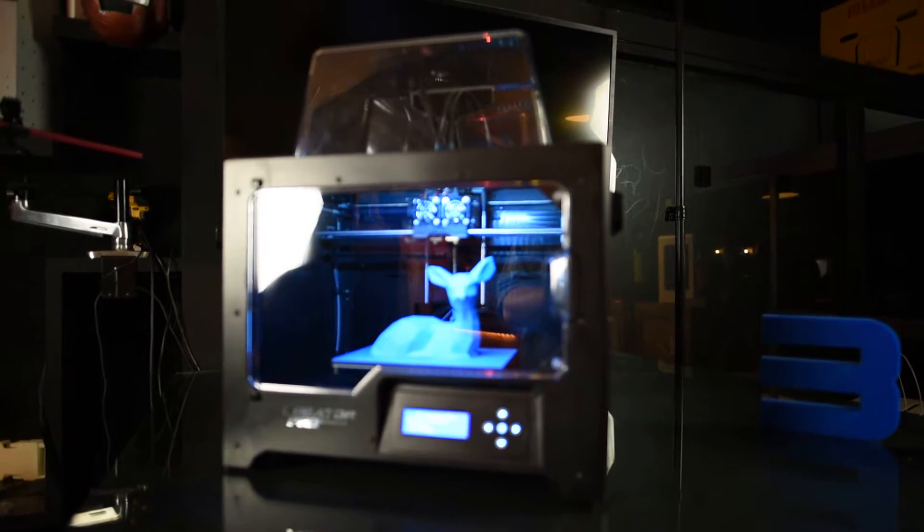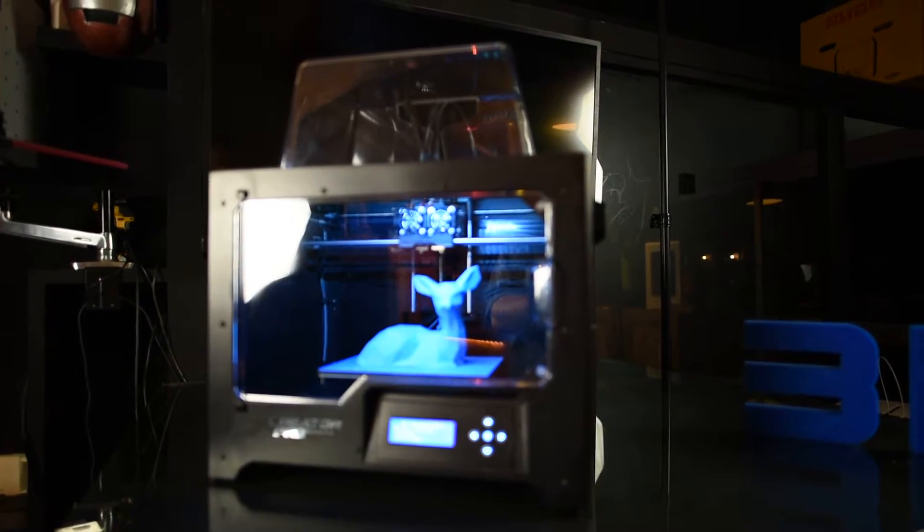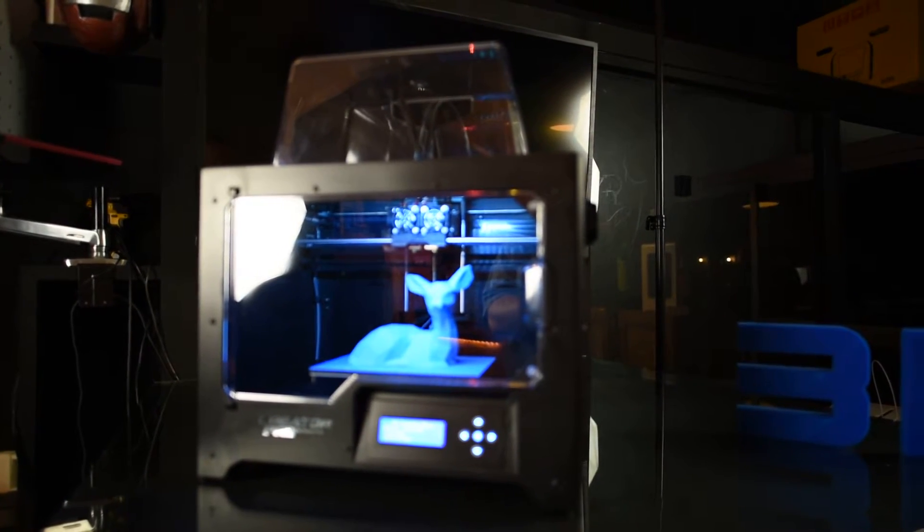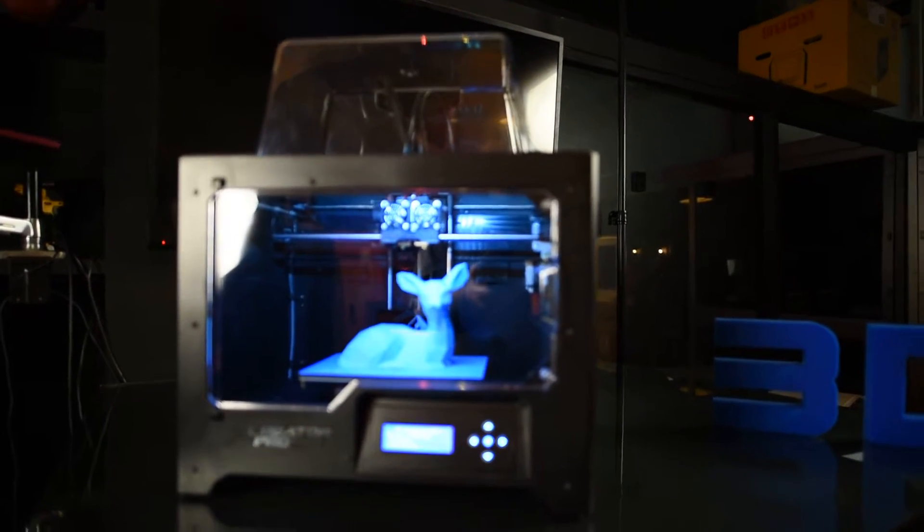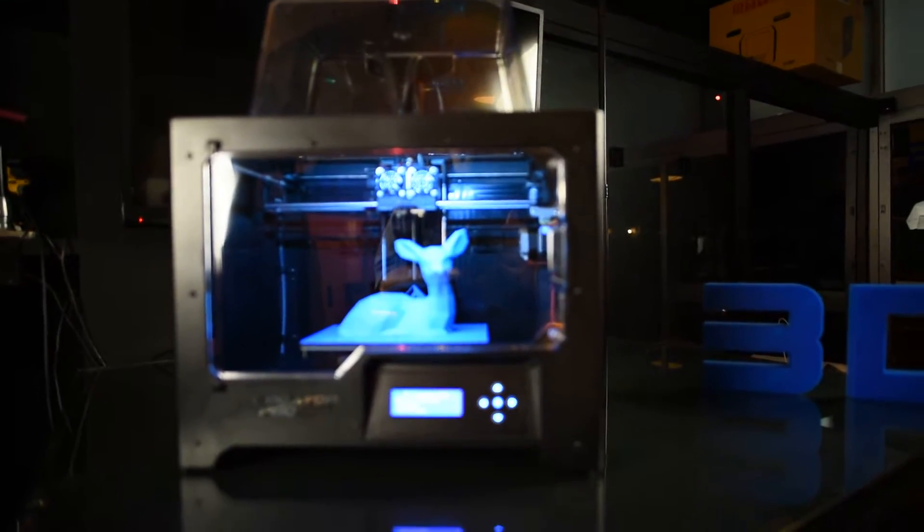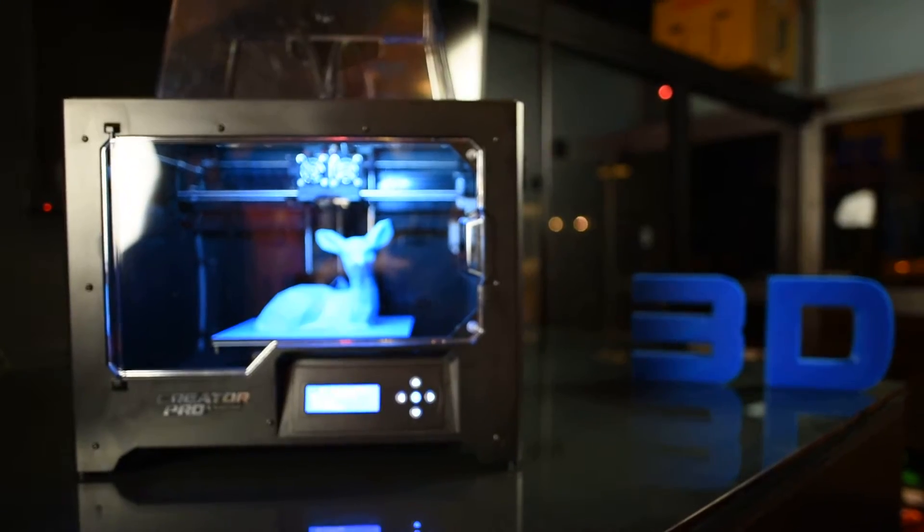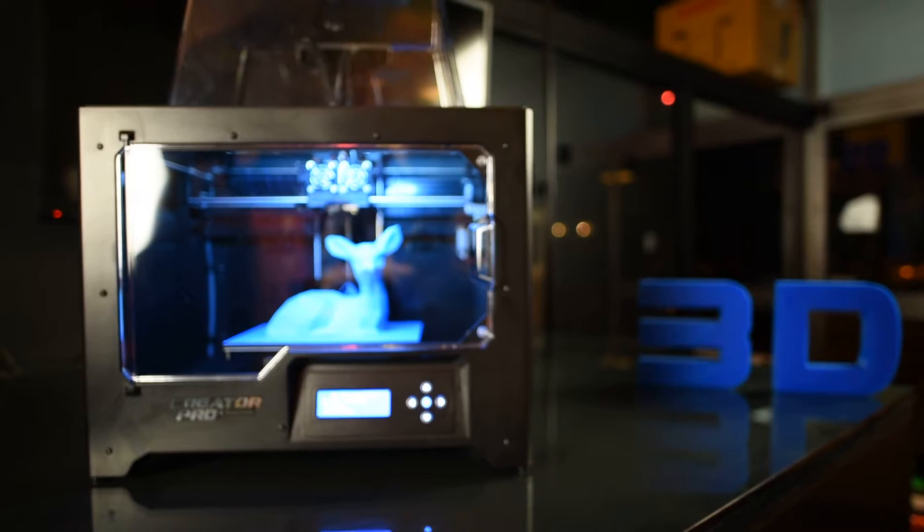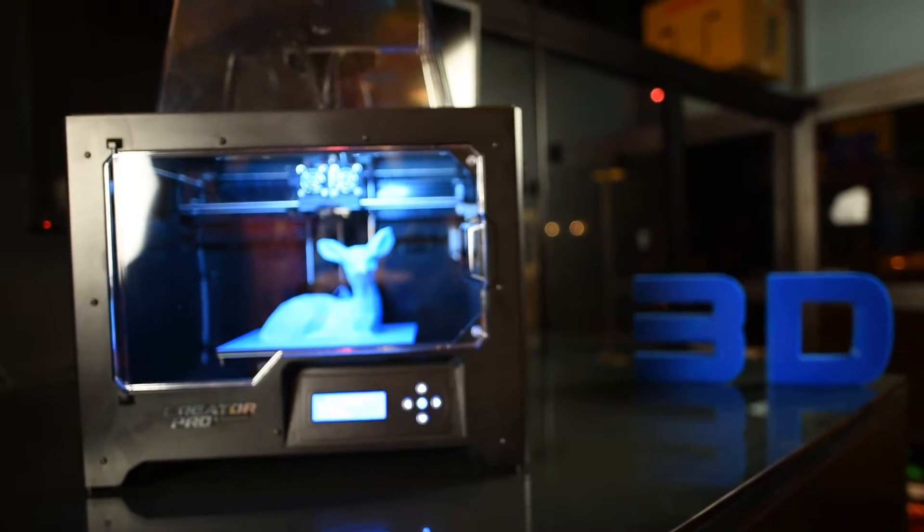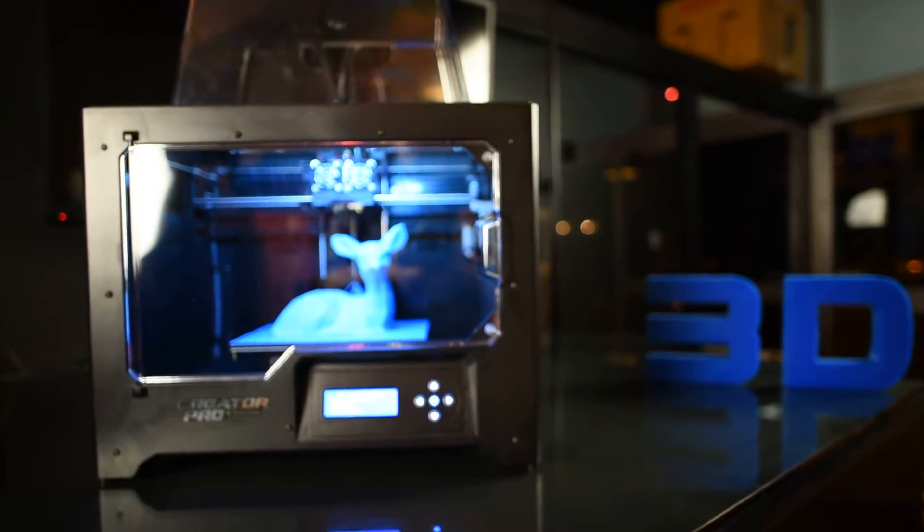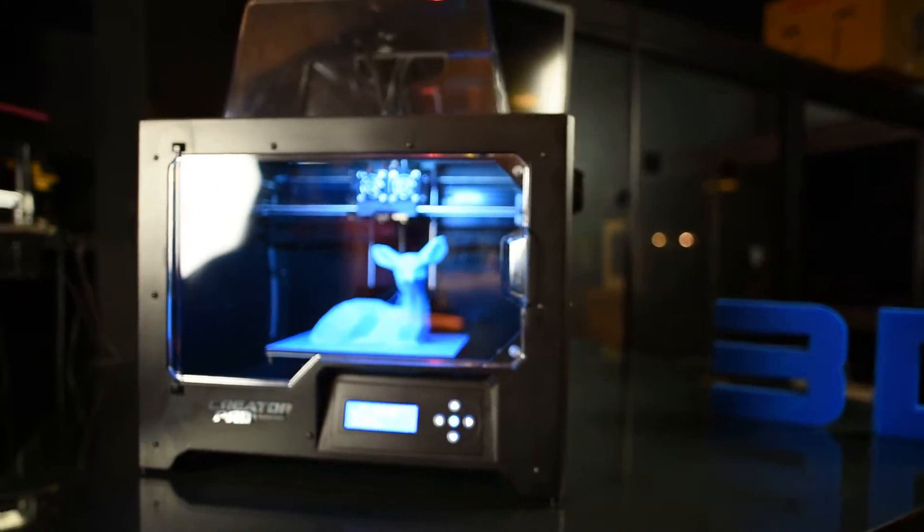They started off making clones of MakerBot printers originally. They actually got really good at making printers, so they started making their own, breaking away from the open source scenario.